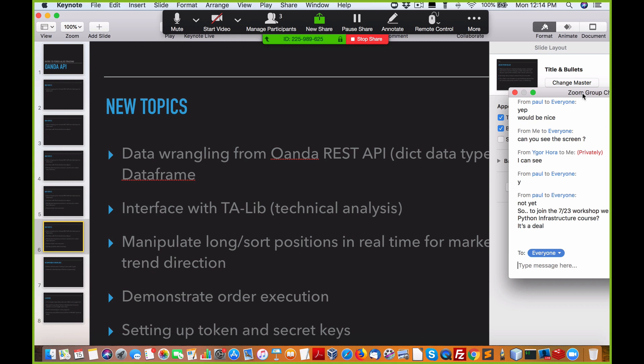You do get the source code as well. Source code samples will be available in Python 3. It's pretty much up to date. I've been using it with OANDA for about six months with no problems so far.